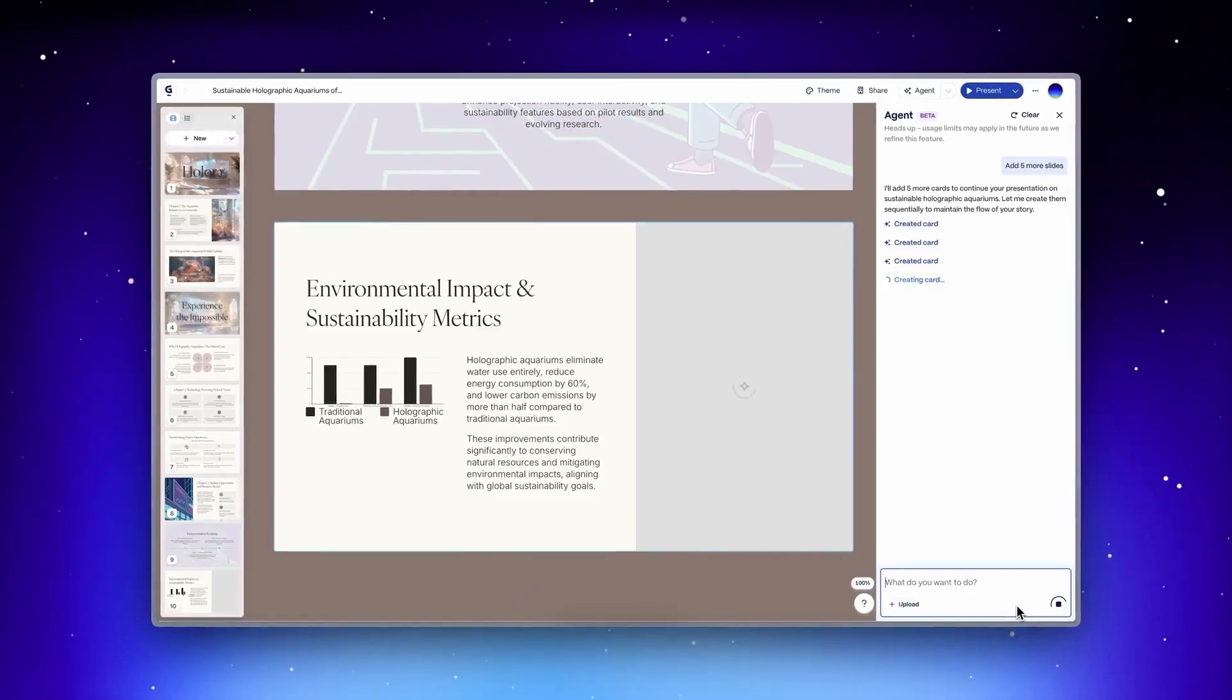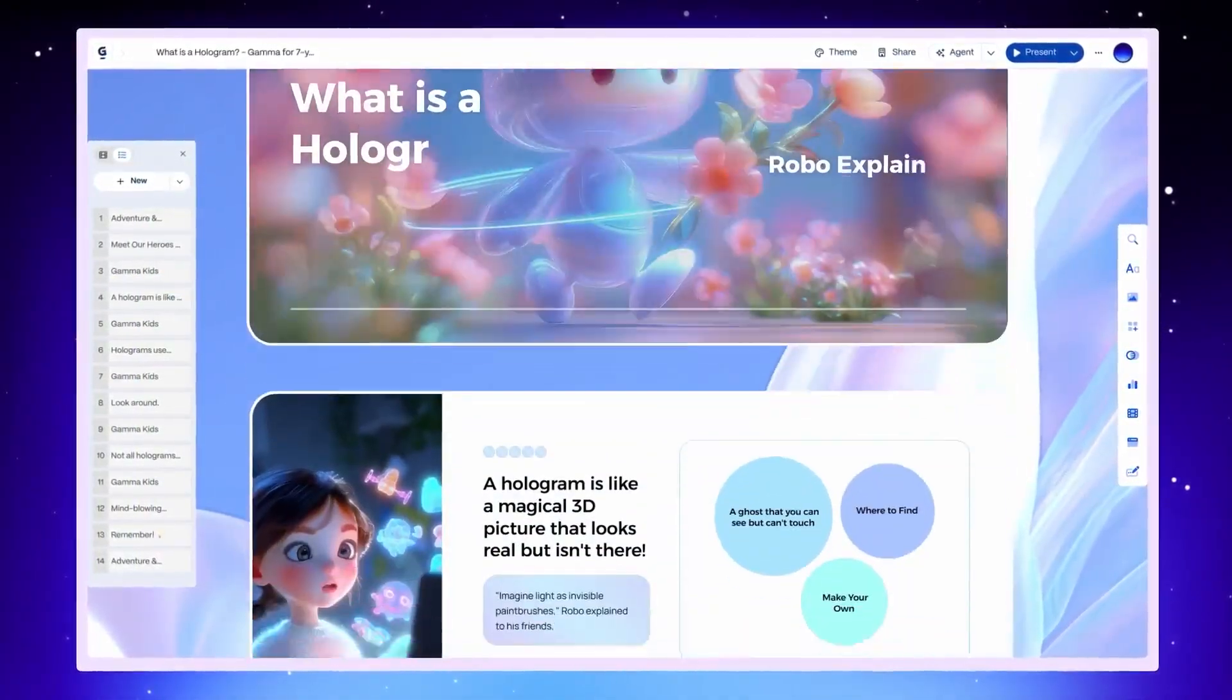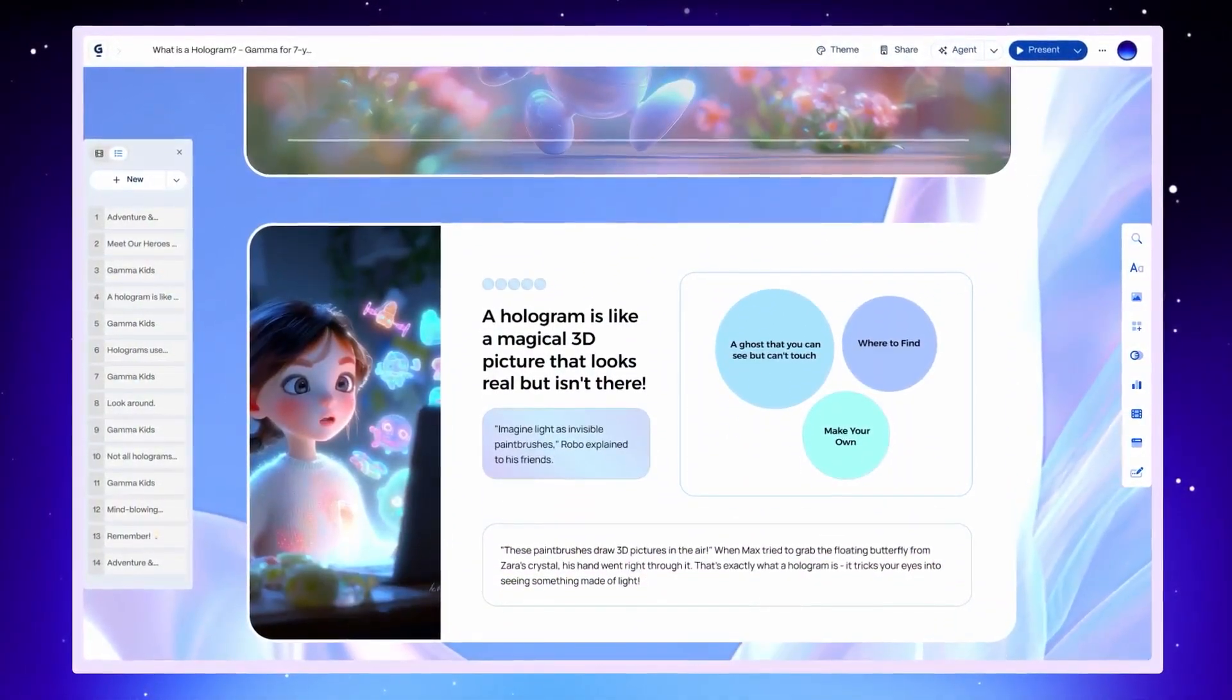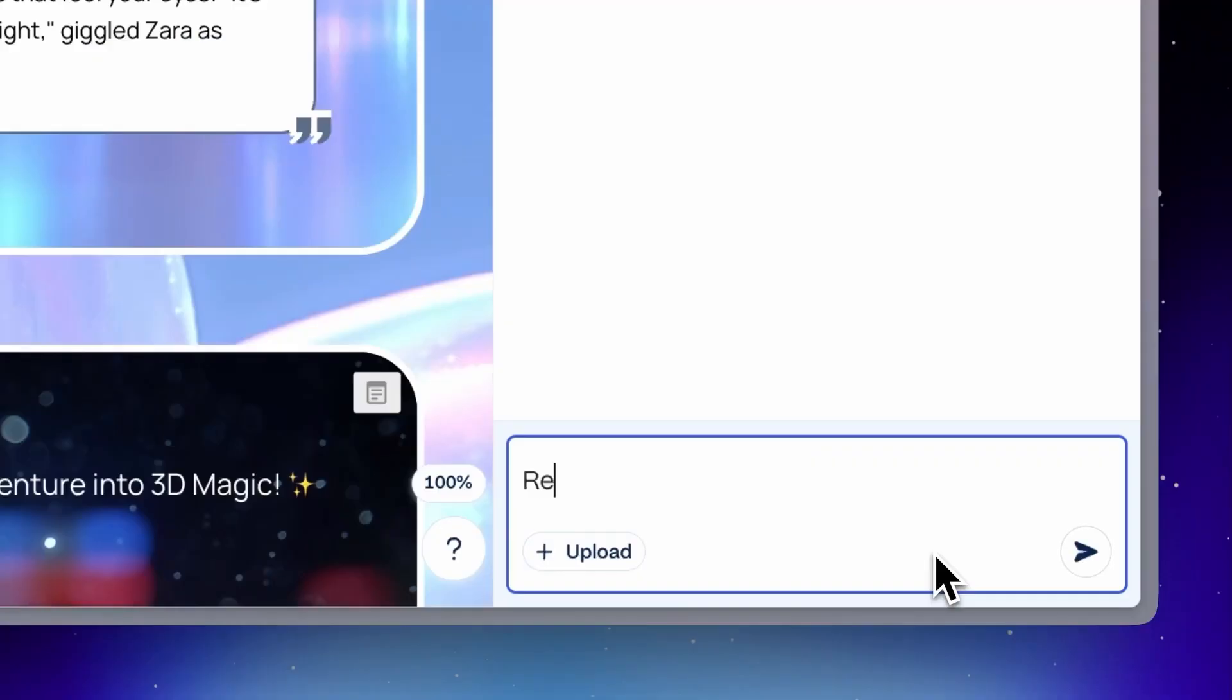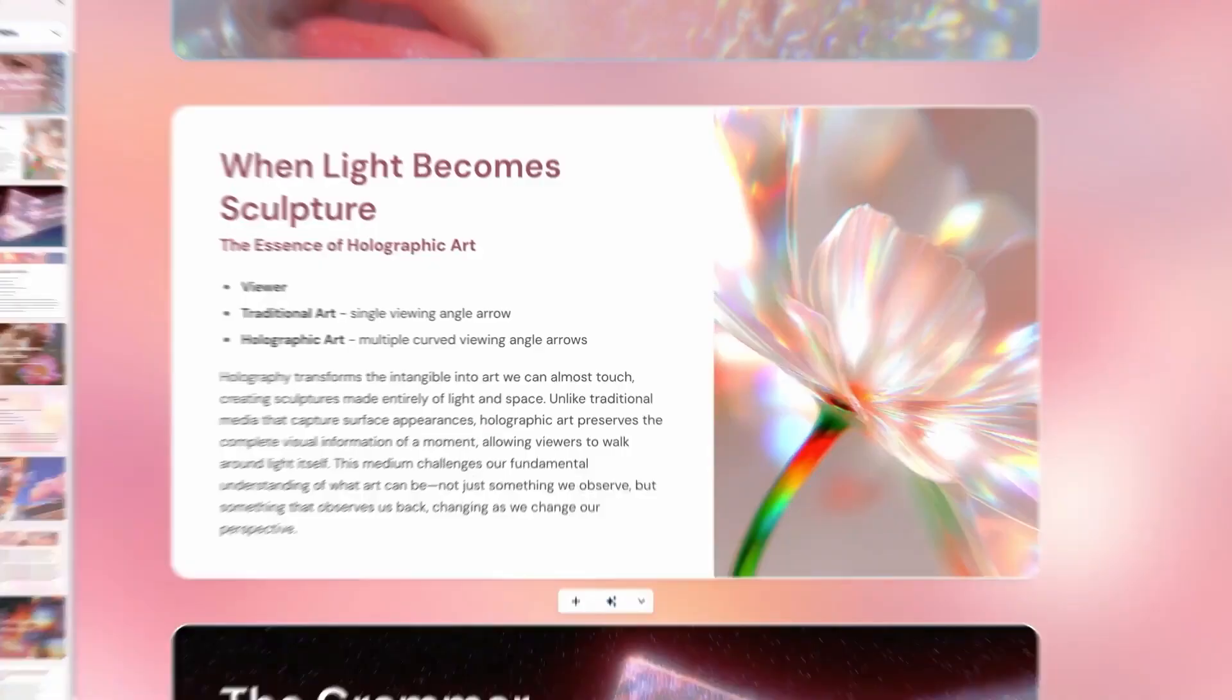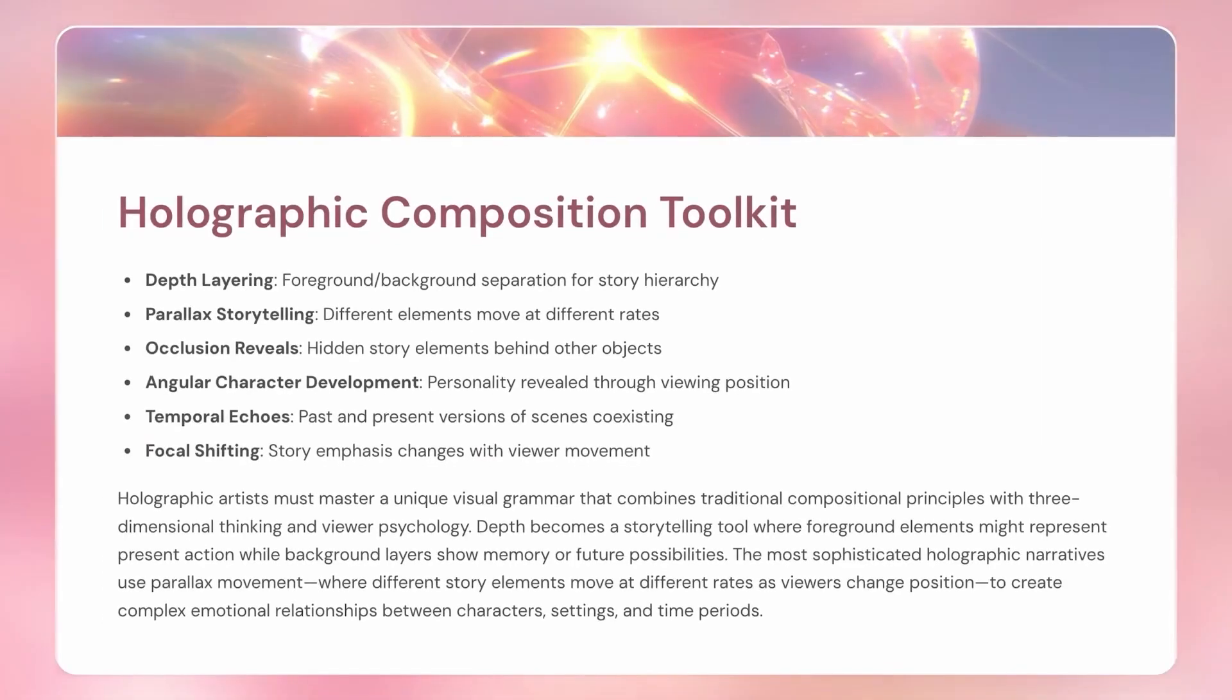But it doesn't stop there. Gamma Agent can even rework your entire presentation for a completely different audience. Let's say you created something for beginners, but now you want to adapt it for professionals or clients. Just ask Gamma Agent to rewrite and restyle it, and it'll handle everything top to bottom.